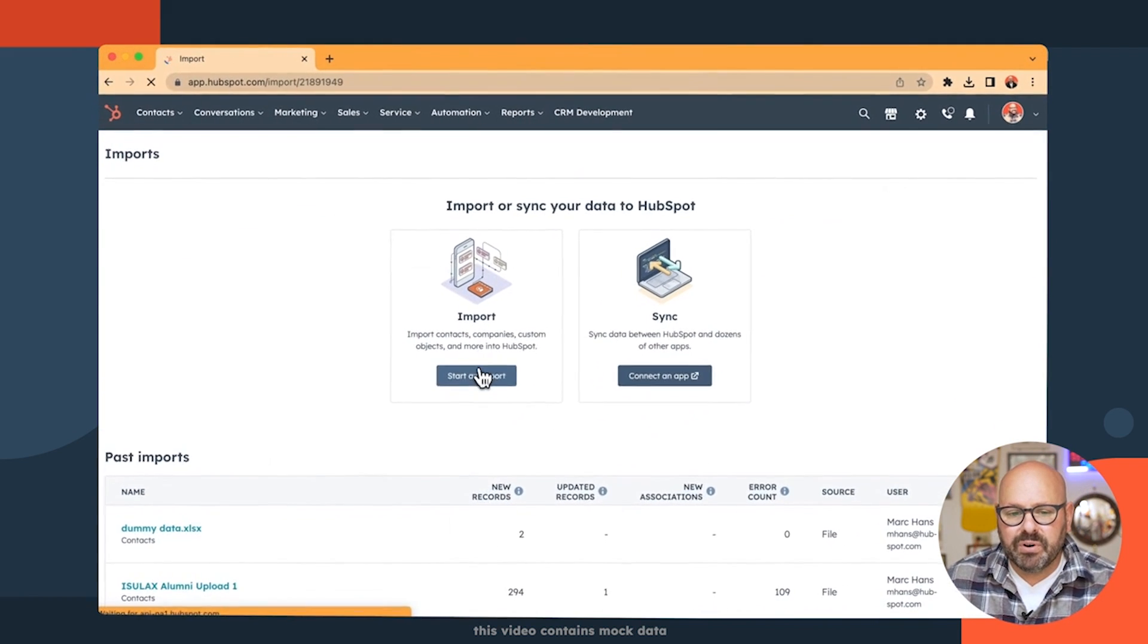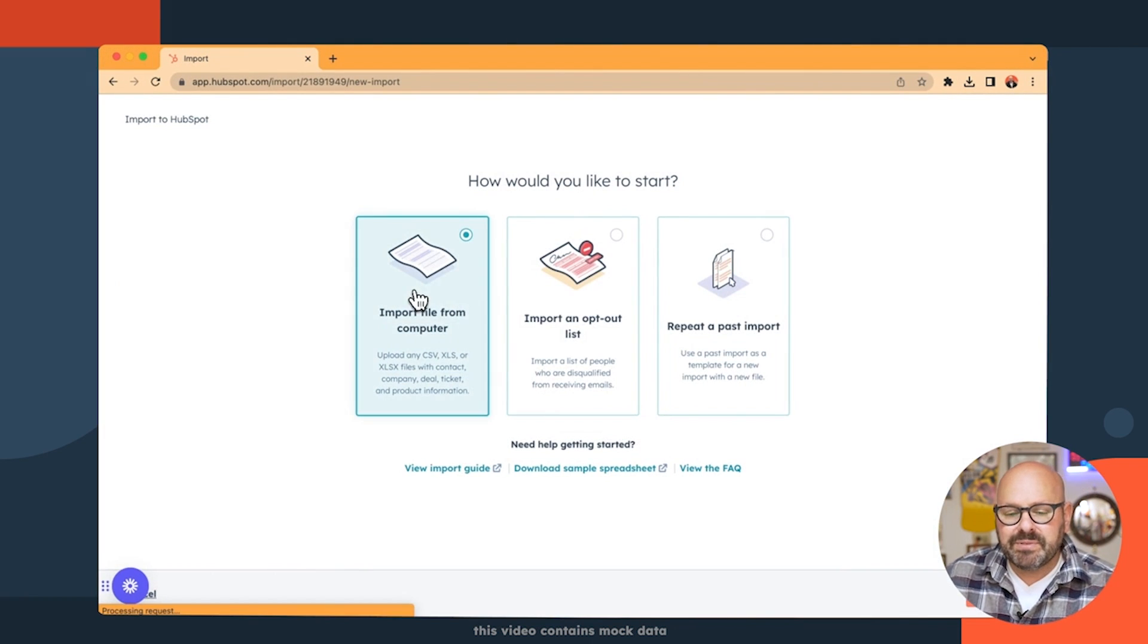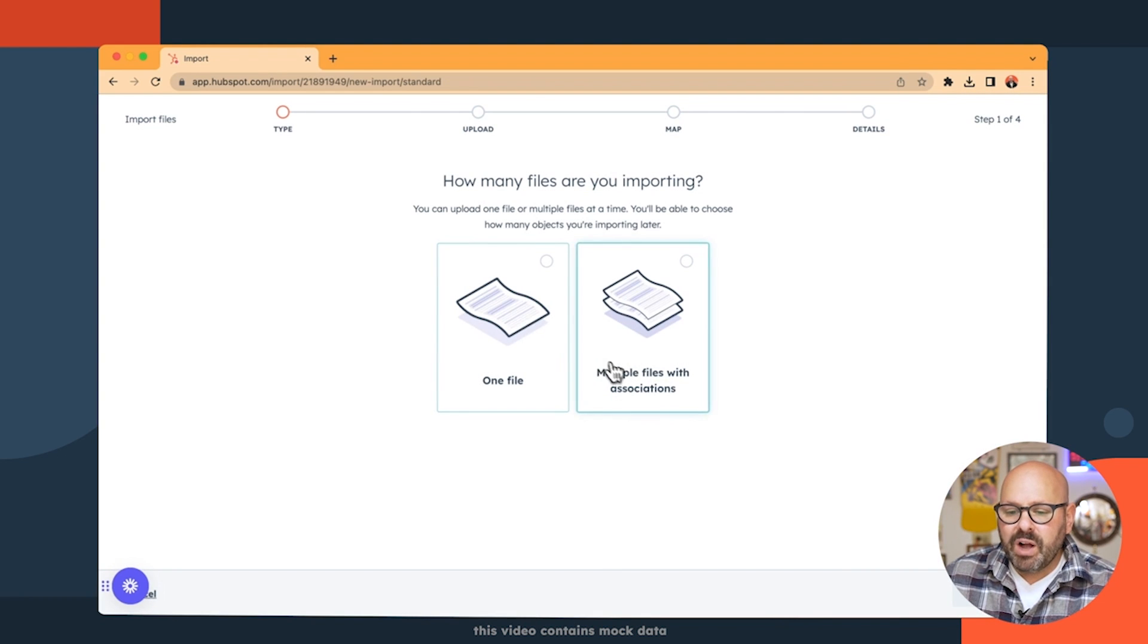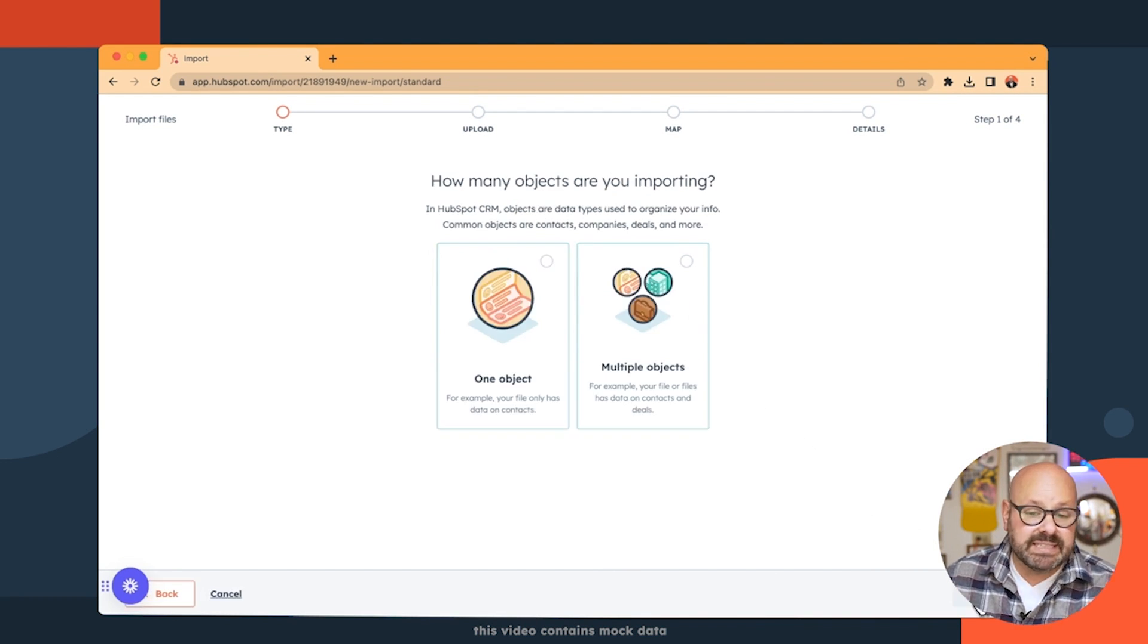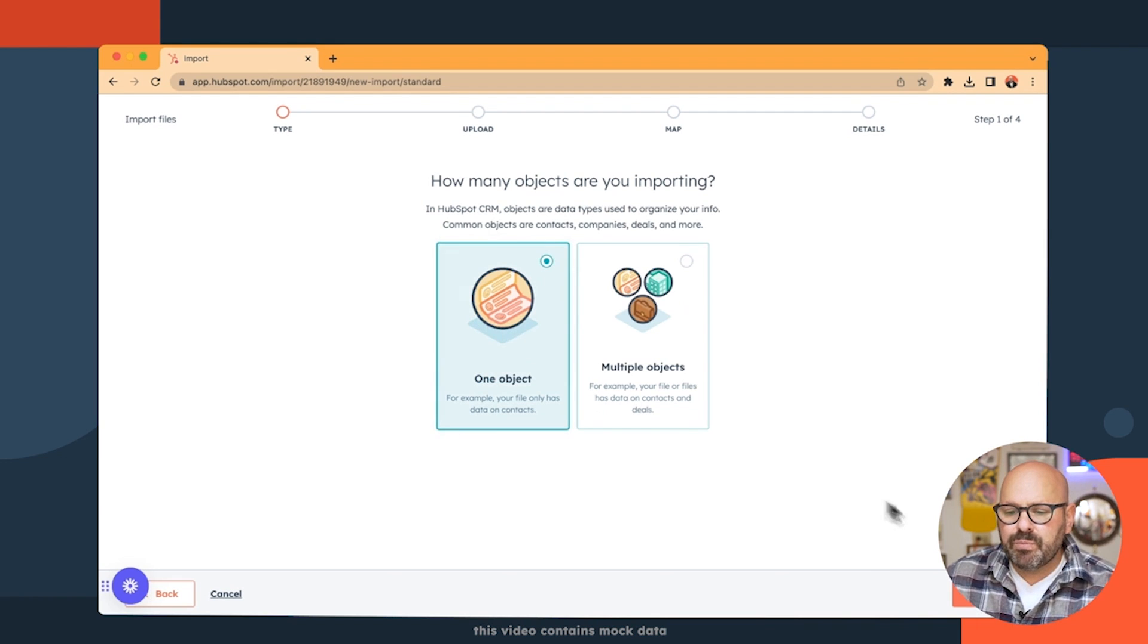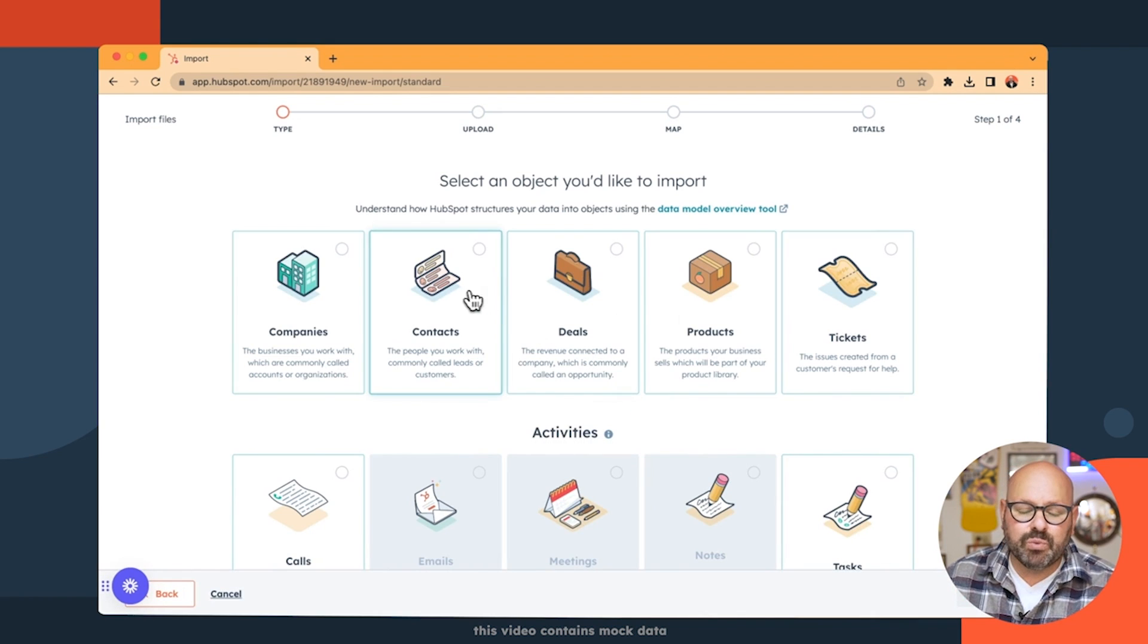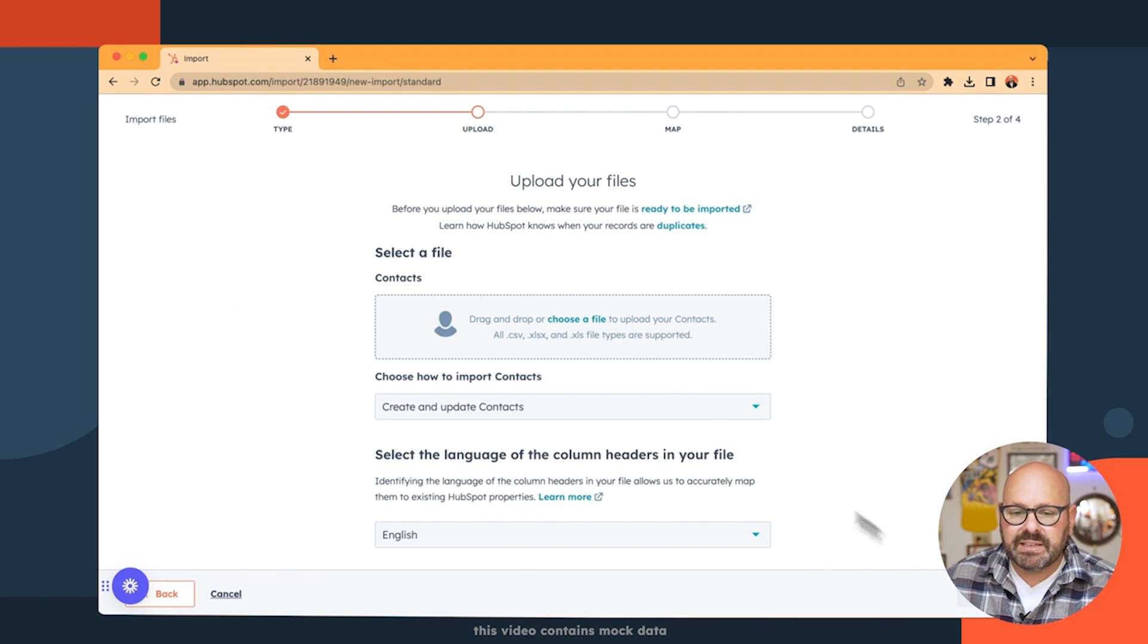So once I click import, I'll simply follow the prompts, and it will walk me through exactly how to import this. We're going to use one spreadsheet. It's a CSV file. We're only going to import one object right now, and we're going to import all of our contacts. I'll click next.